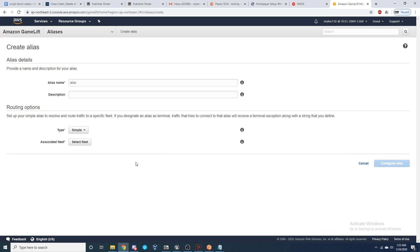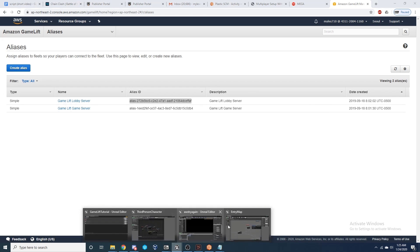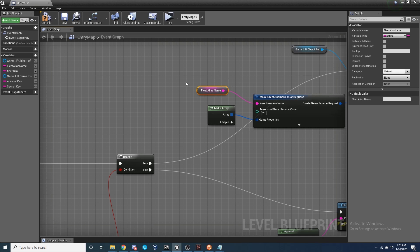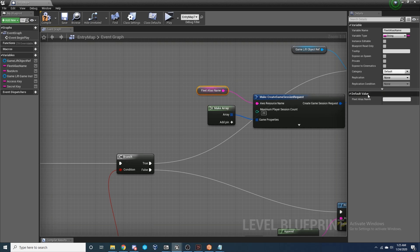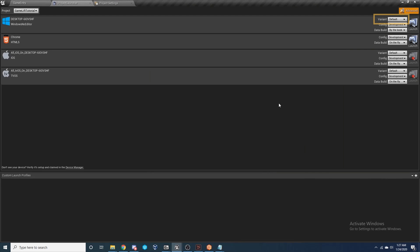When I go back and create an alias, as this makes it easier for referencing fleets inside of the project. Here you can simply provide the name and select the fleet that you've just created. Then we want to copy the Alias ID, return to the project, and in the Entry map where we had our empty Fleet Alias Name variable earlier, we can now just paste our new ID in here.